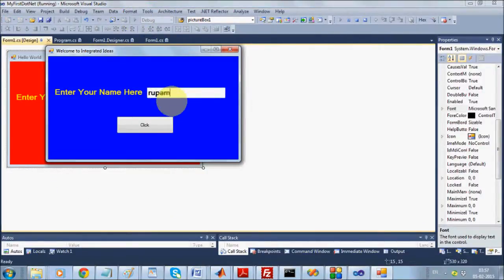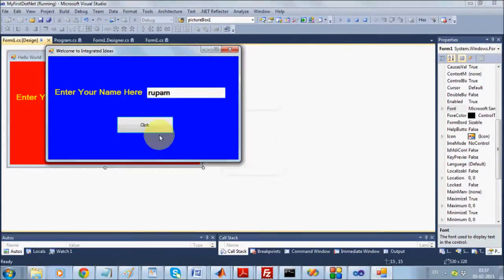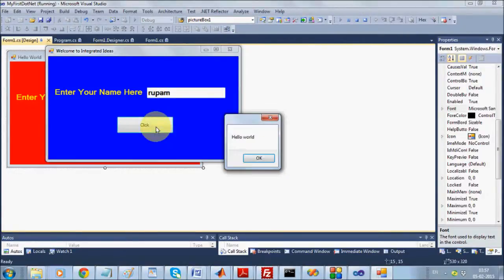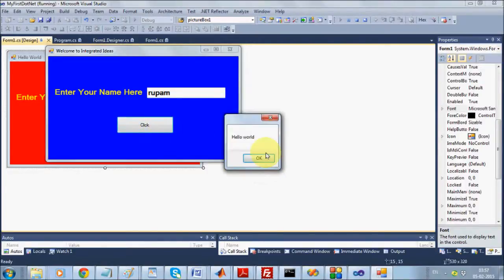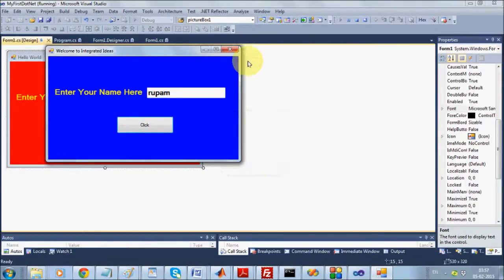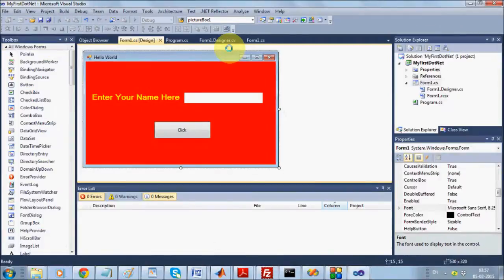Let us execute this. Let us give some name and click — it's still showing 'Hello World' because I have not yet updated the code to reflect a welcome message with the entered name.